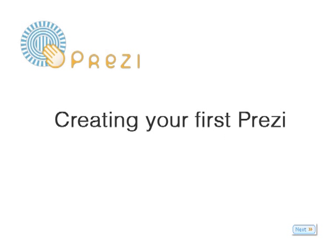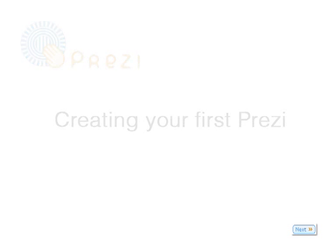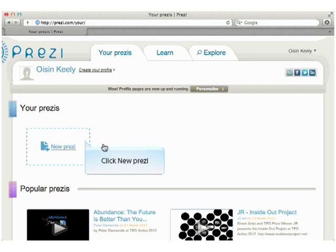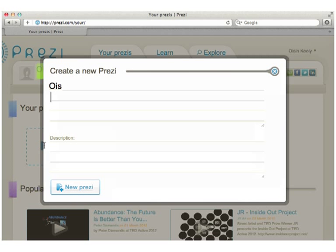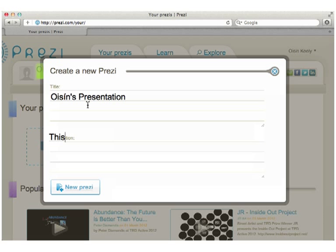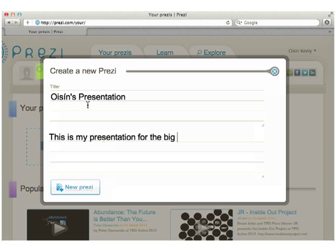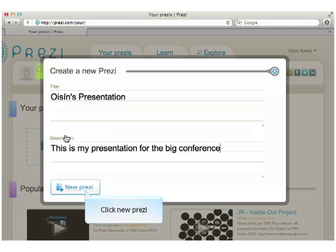Creating your first Prezi. Click New Prezi. Enter a title, a short description, and click New Prezi.